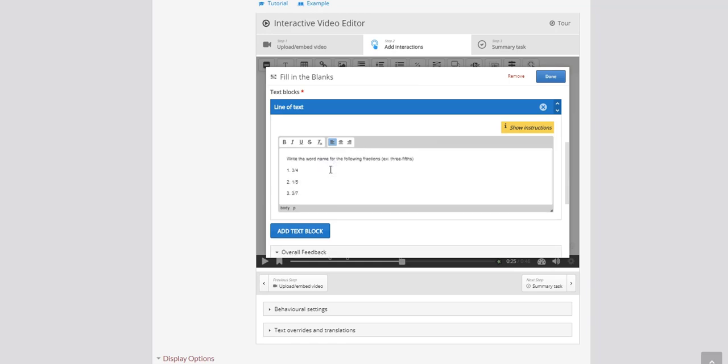So here you'll see that I've only added my text question in. Now we need to add the correct answers. And when you add those answers in the program will automatically create a blank on the screen where the student can then go in and fill in the answer.